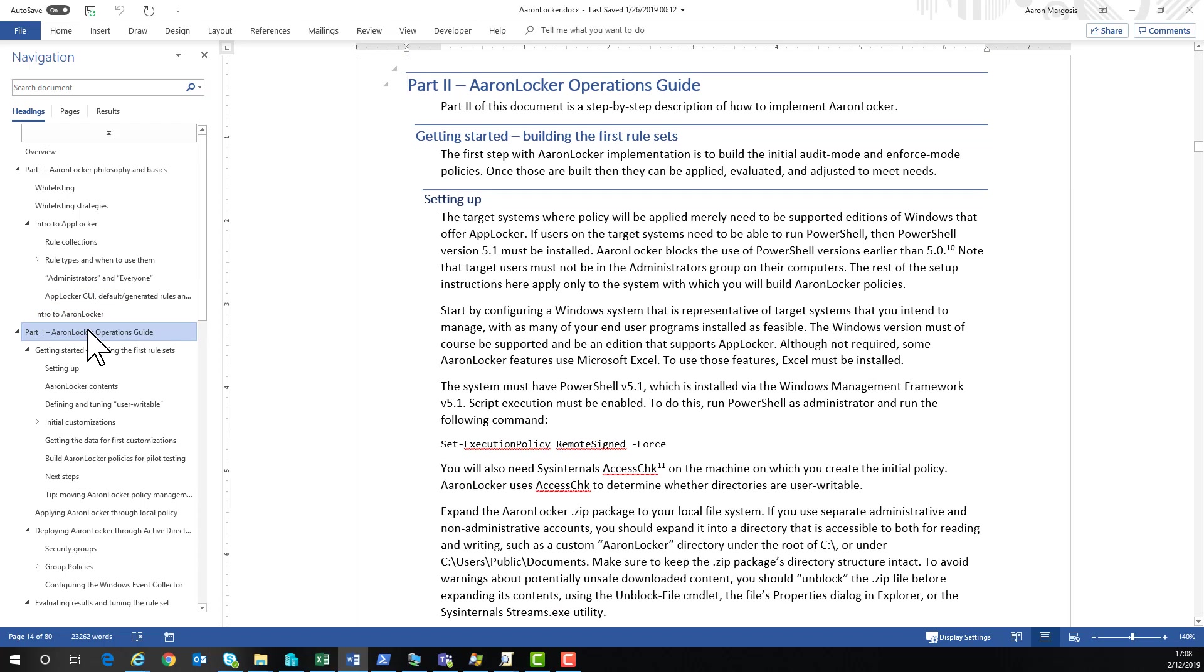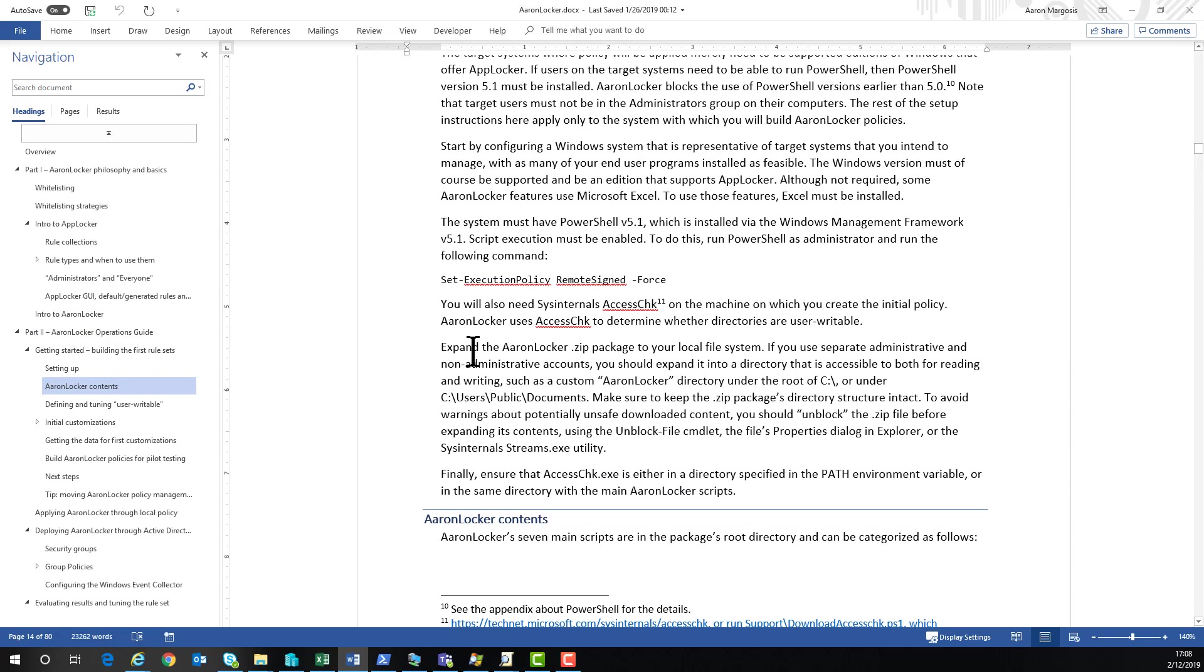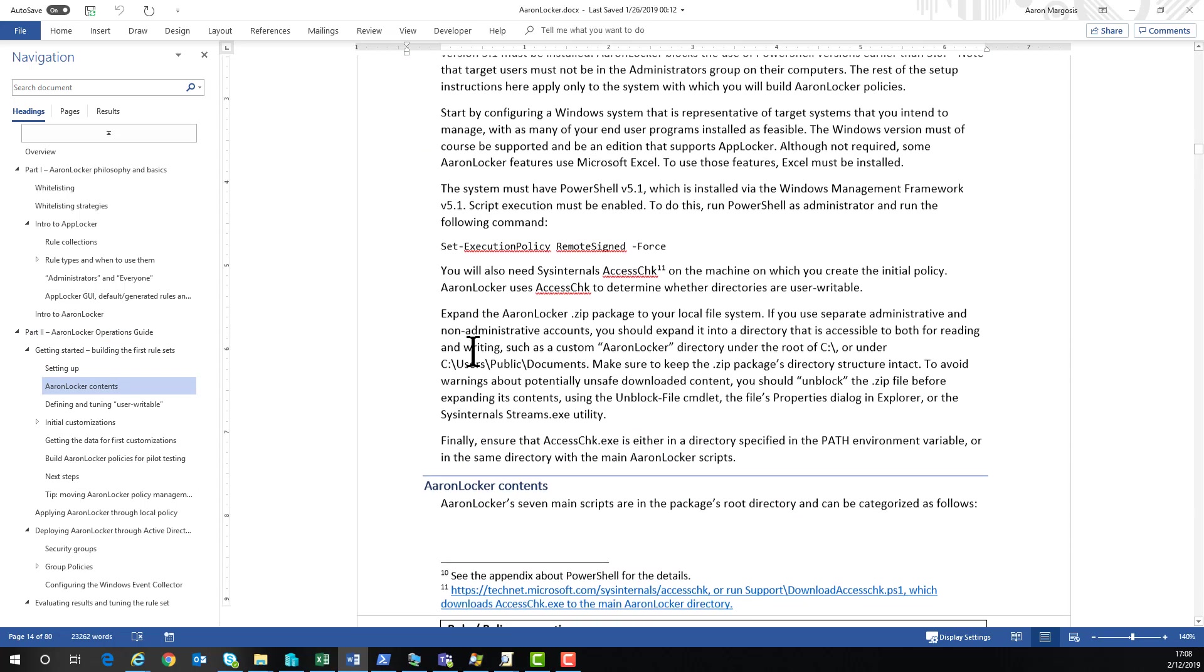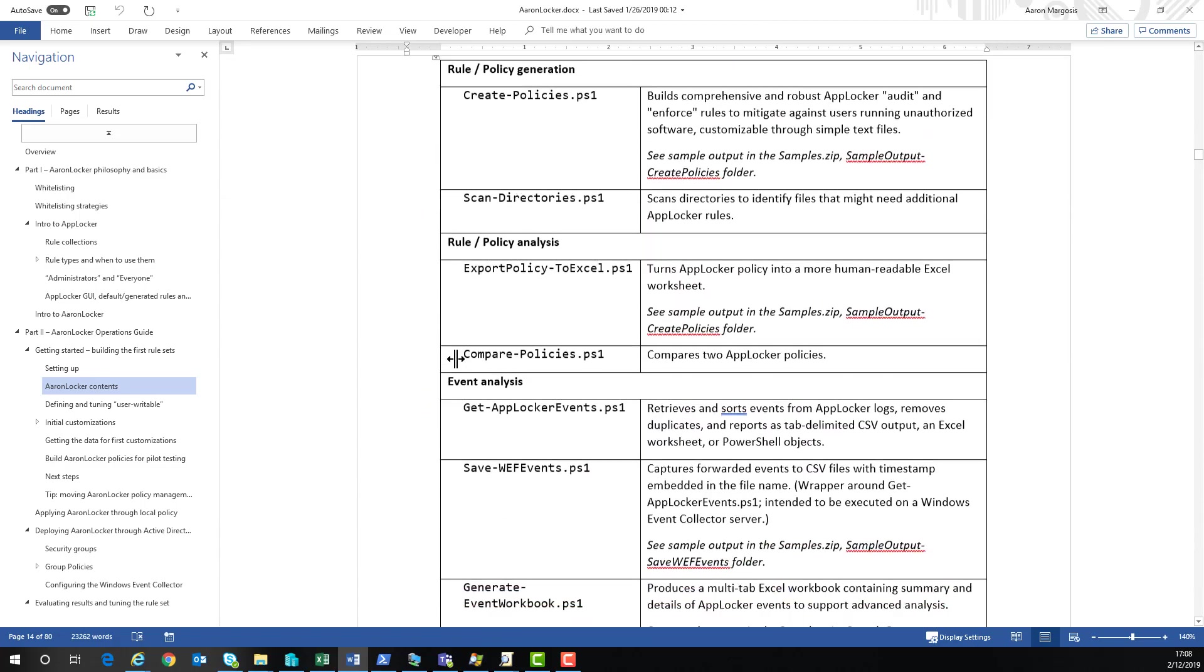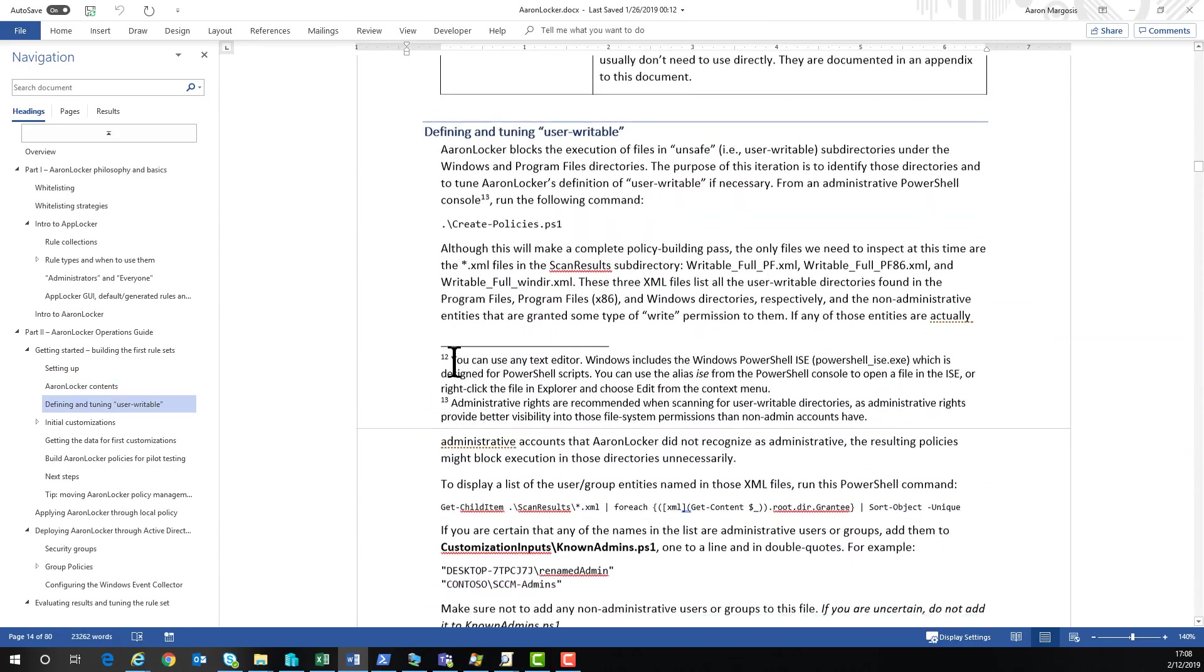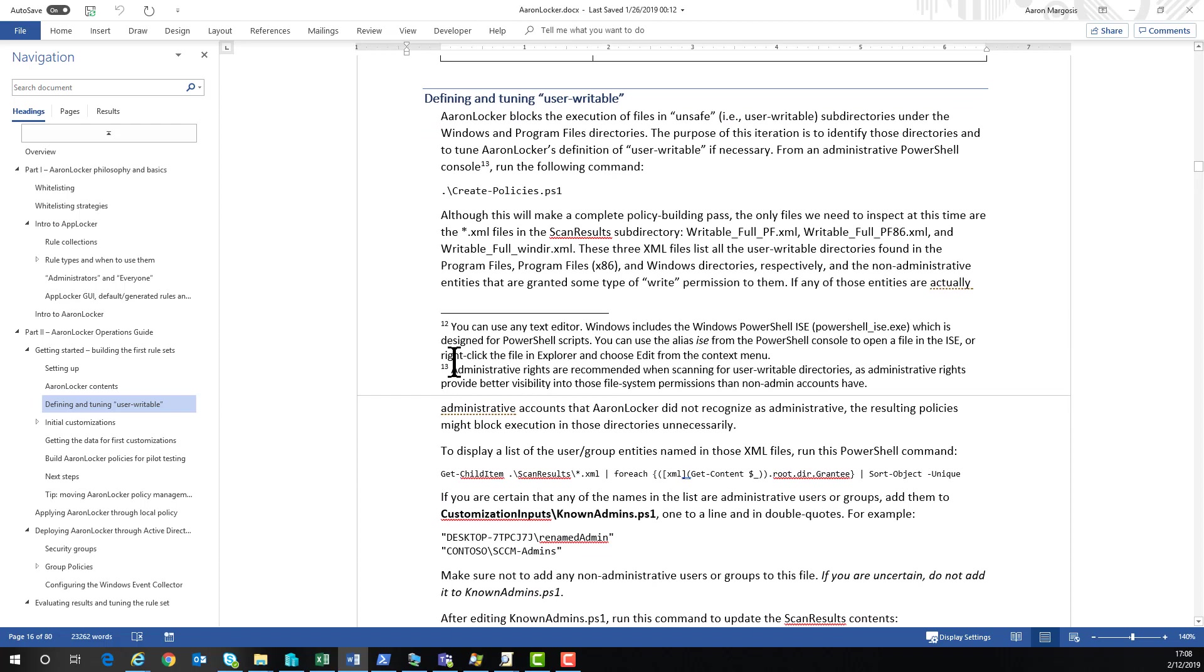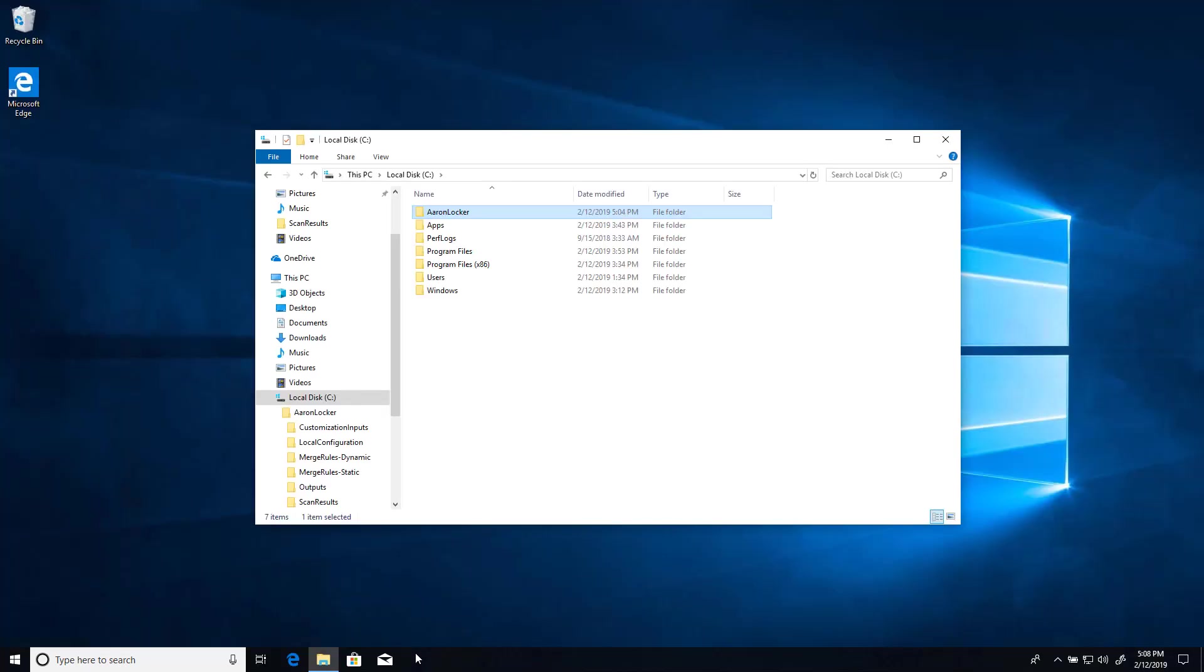How to set up, including setting up PowerShell and getting AccessCheck installed. And we're going to skip all that. We're going to get to the part where we find the user writable directories that we're going to block execution from. So let's get straight to that.